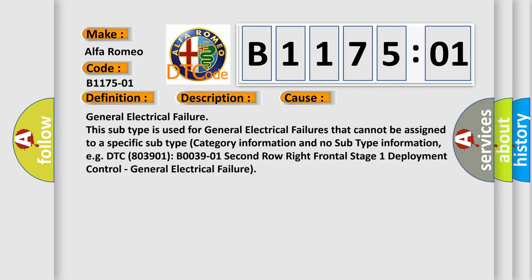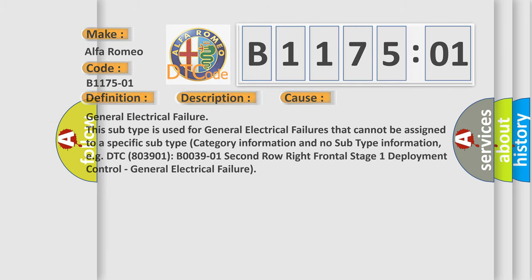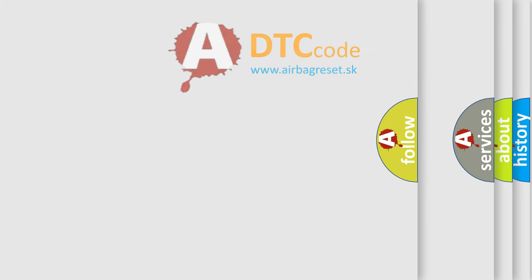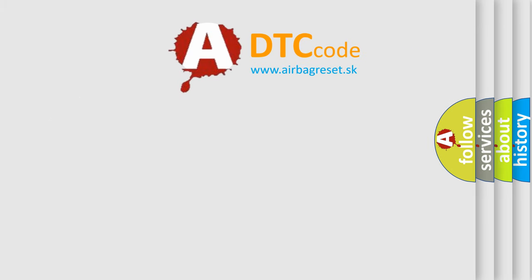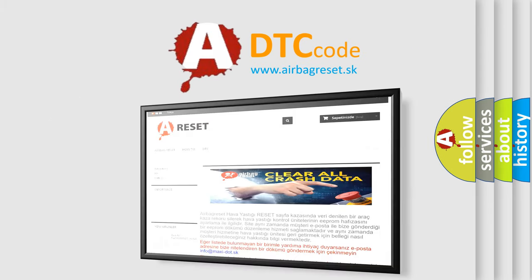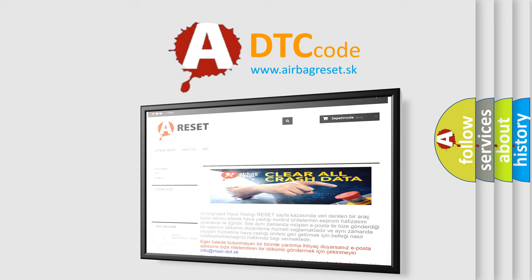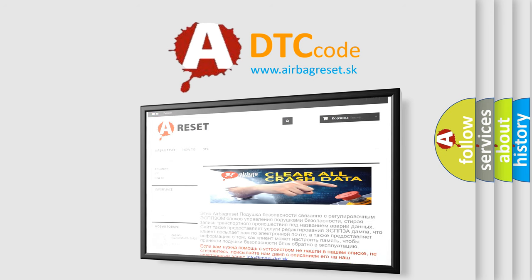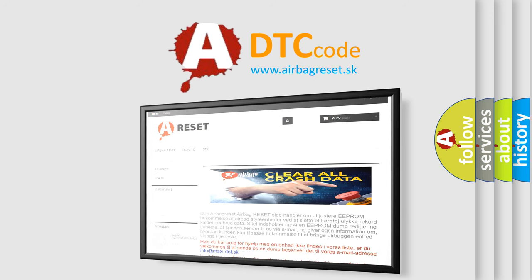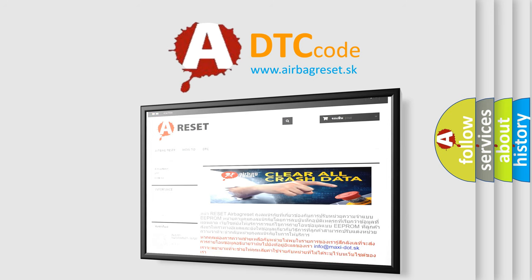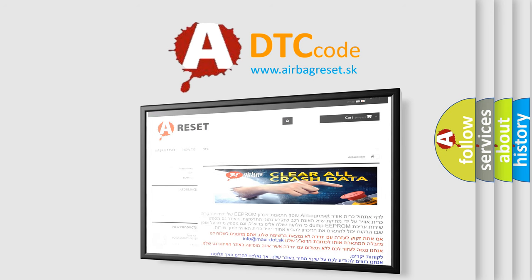The Airbag Reset website aims to provide information in 52 languages. Thank you for your attention and stay tuned for the next video.